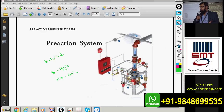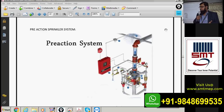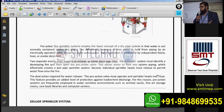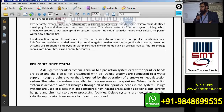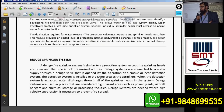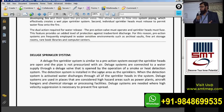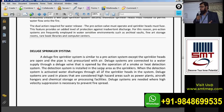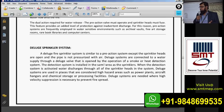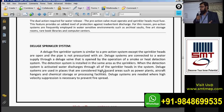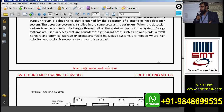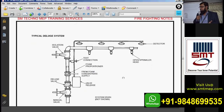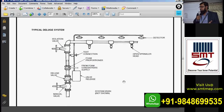So the pre-action system is only for special cases — areas where accidental sprinkler damage is a concern. Next we have one more special type: the deluge sprinkler system, also a special case.